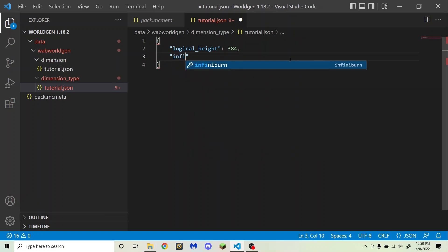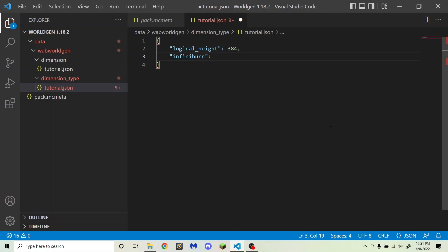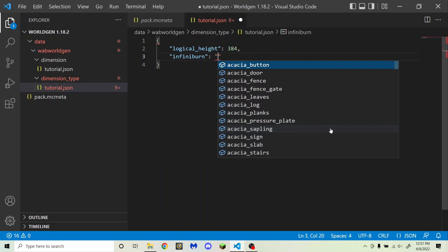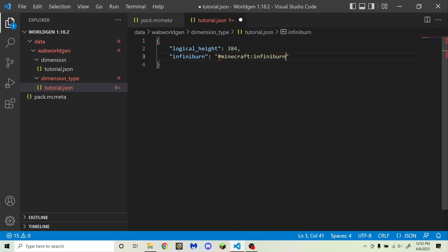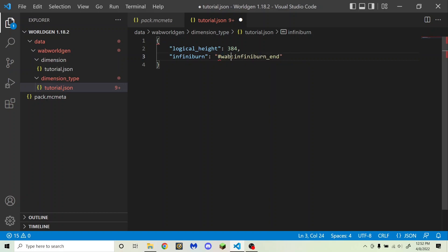Next is infiniburn, which is the tag that determines which blocks will always stay on fire in your dimension. For the overworld and nether it is only netherrack and magma blocks. For the end it also includes bedrock, because the bedrock on top of the end pillars needs to constantly be on fire when there's an end crystal on top. You can use minecraft:infiniburn_overworld, infiniburn_nether, or infiniburn_end, or you can create your own block tag — that would be hashtag your namespace, then whatever the name of your tag is.